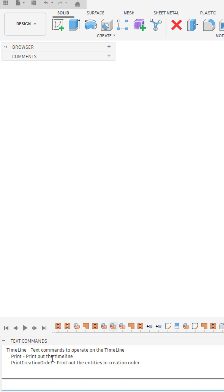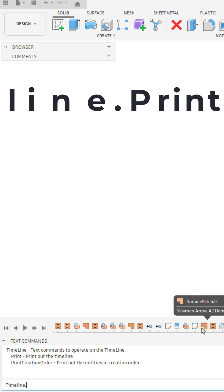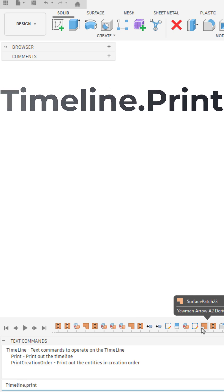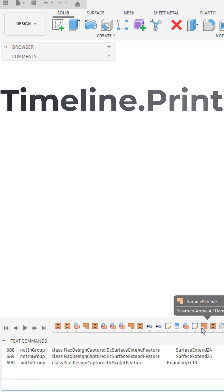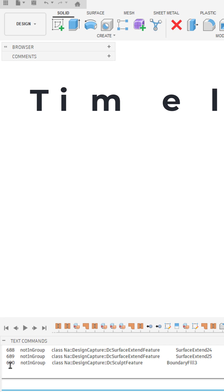In this case, print out the timeline or print creation order. So we'll type in timeline.print, hit enter, and we can see here we've got 690 features.